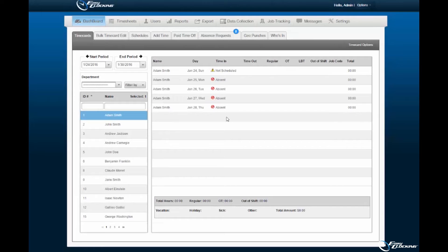As the administrator, you will be notified upon absence request via email. You must navigate to the absence request subtab of the Dashboard tab within the EasyClocking software in order to approve or deny requests of employees.